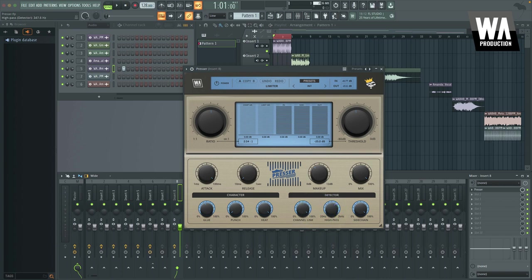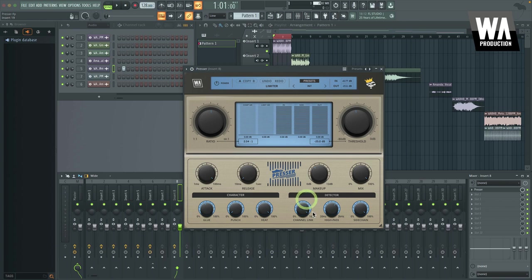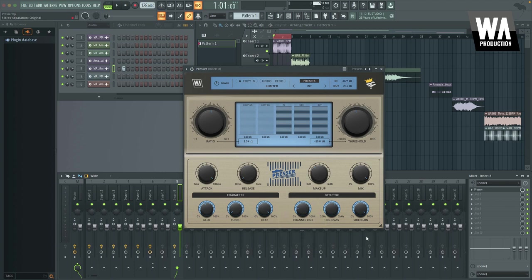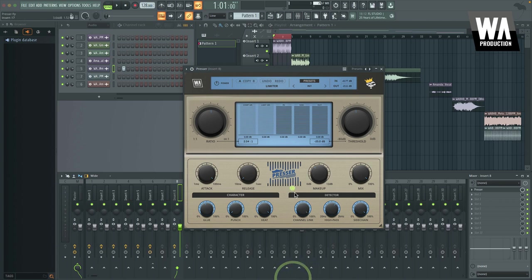And then channel link is also pretty unique in that it allows the compressor to react to the channels either all as one, so left and right, it doesn't make a difference, or it can separate the channels and adjust the reaction of the compressor accordingly. That's one of those things that you can just kind of play around with and see what ends up sounding best for your particular sound. Use your ears.